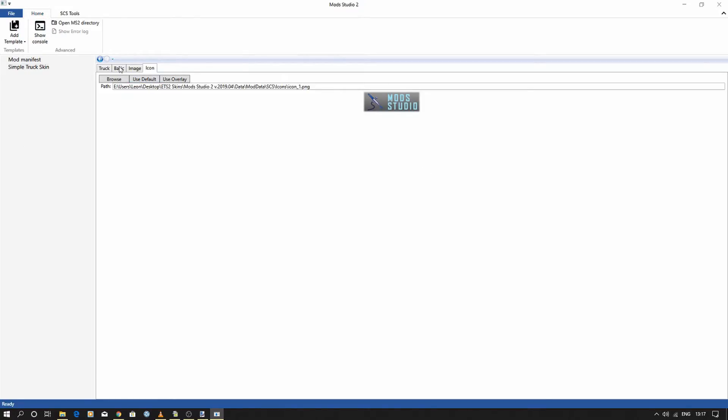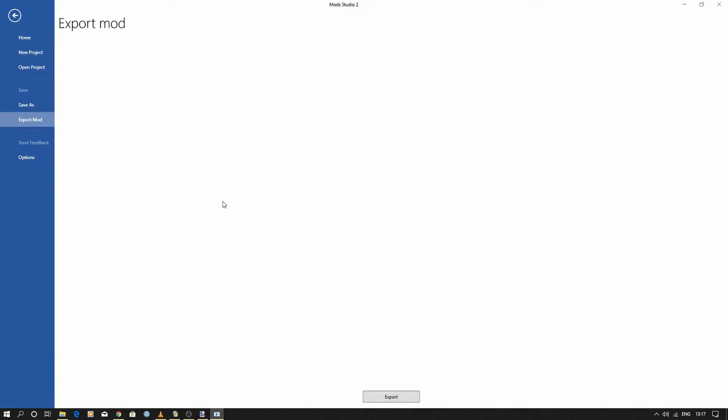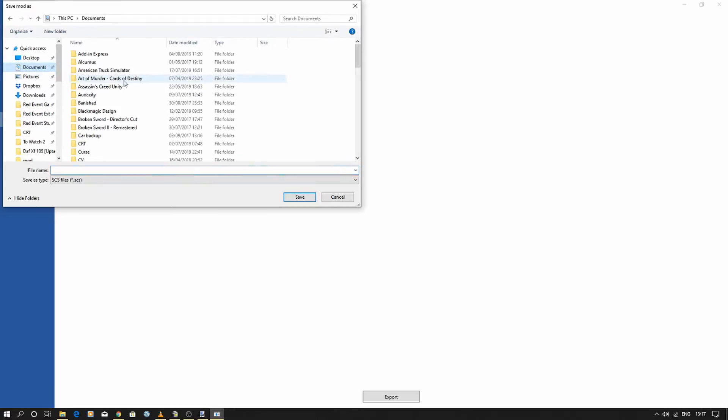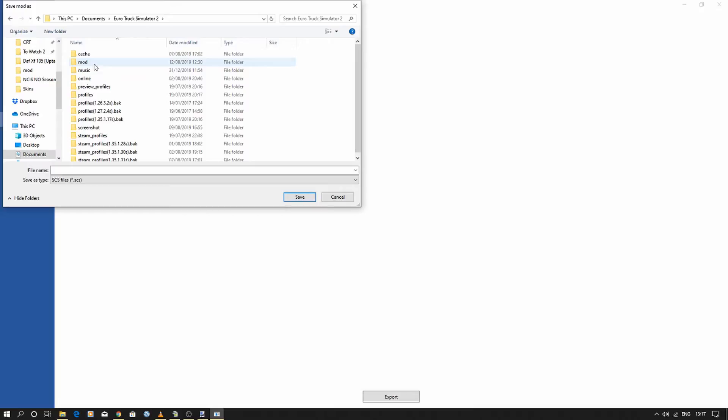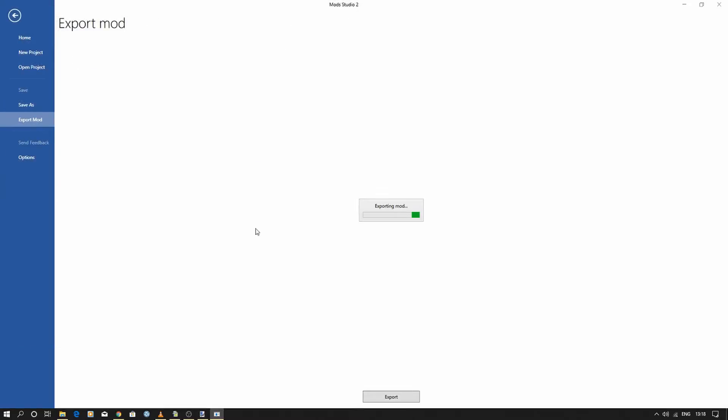So once we've got all that, file, export mod. Hit the export button at the bottom of the screen, and you need to go to your document file, Euro Truck Simulator mod, and what you do is you call that whatever you want. So we'll call that 'video_skin' and save. Nice and simple. As I said, this is just a very quick one. You can spend more time doing your skin to get the things right. My one is just a very quick one. But what we'll do is we're going to load into Euro Truck Simulator and we'll show you what we do next.